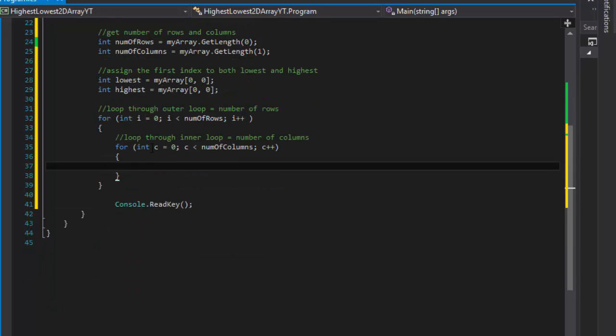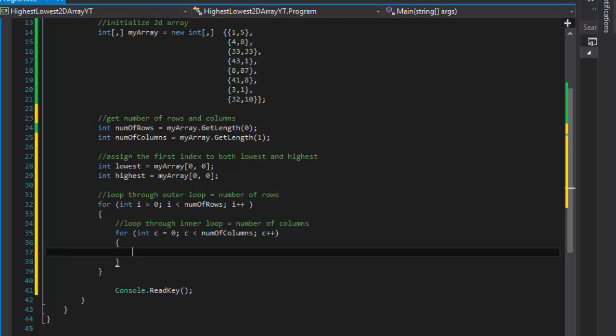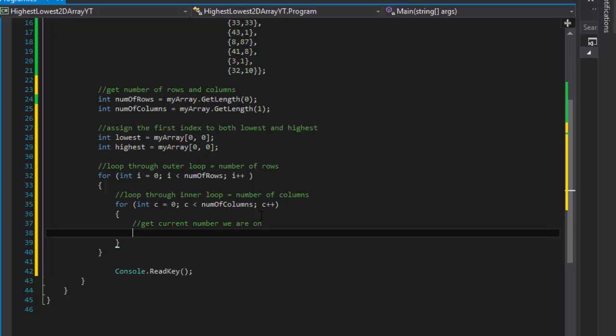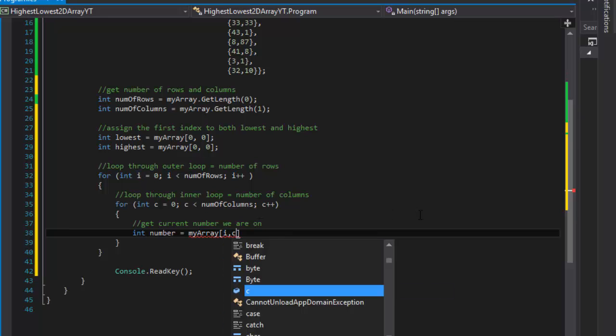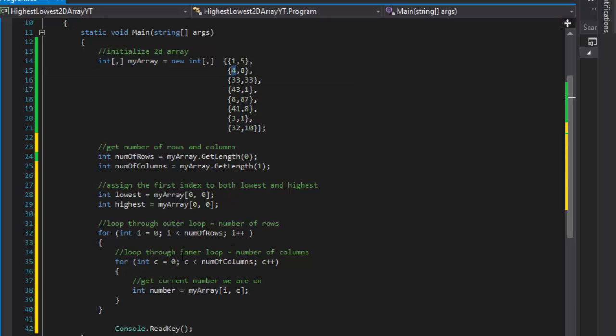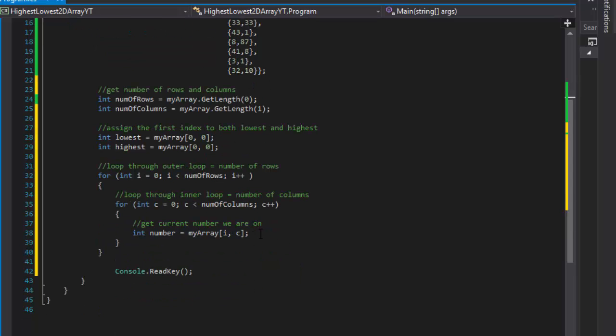In this loop we will simply check whether the number that we are currently on is less than the lowest or higher than the highest. So we will get current number, integer number equals my array, and the index of the current number we are on is simply i and c. So at the beginning i and c will be 0. Then i will be still 0 but c will be 1. Then we will go back here, now i equals 1, c equals 0. So now we check number 4. Now i still equals 1, c would equal 1, so we check 8. And so forth. Inside it's just a matter of simple condition.